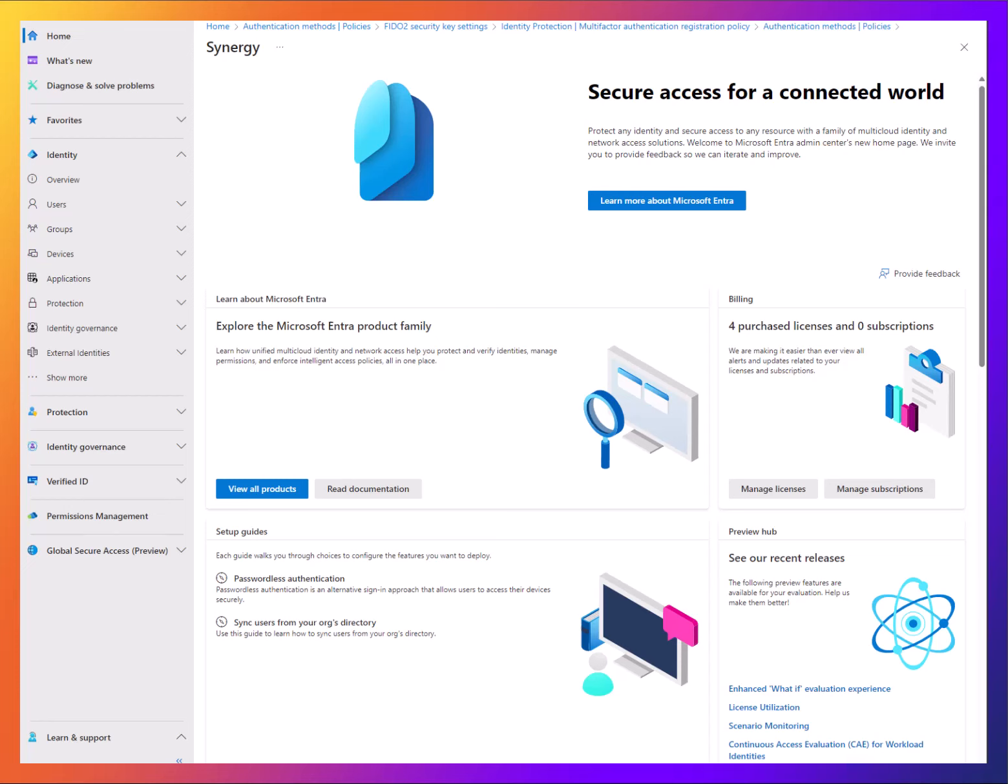Something that's very hot right now are passkeys, which have just hit Entra in public preview in the last couple of weeks. We're going to take you through setting up the FIDO2 version of this today, as there's a few different ways of doing it.